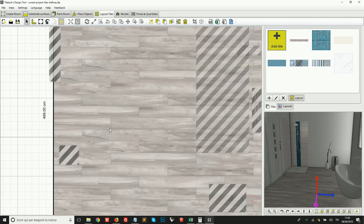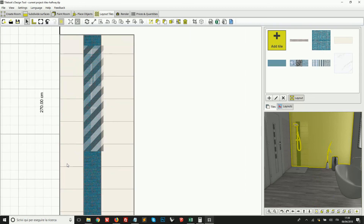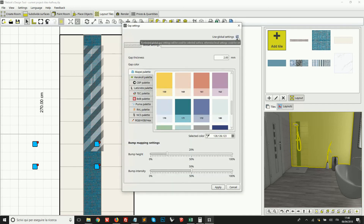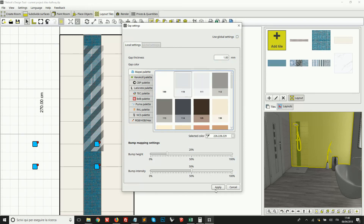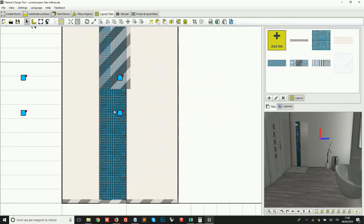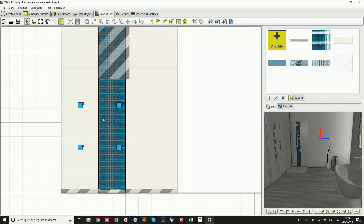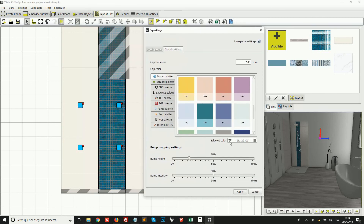Here I want to change the grout for the tiles inside a specific region. I'll select one of these tiles, choose the tool again, remove the global settings, and set a different thickness and a different color. For the area of the mosaic, I'll pick one of these mosaic sheets, pick the tool again, and pick a color from the screen, then apply.